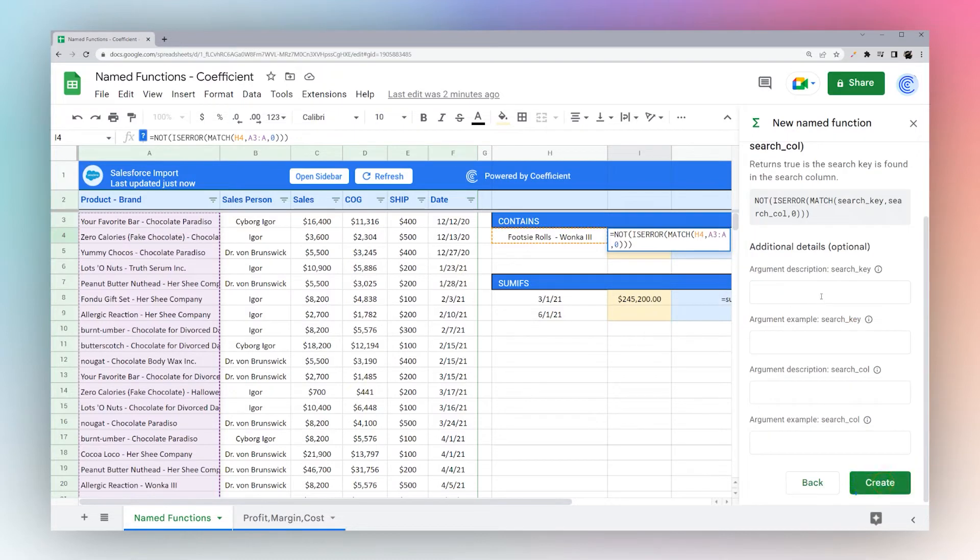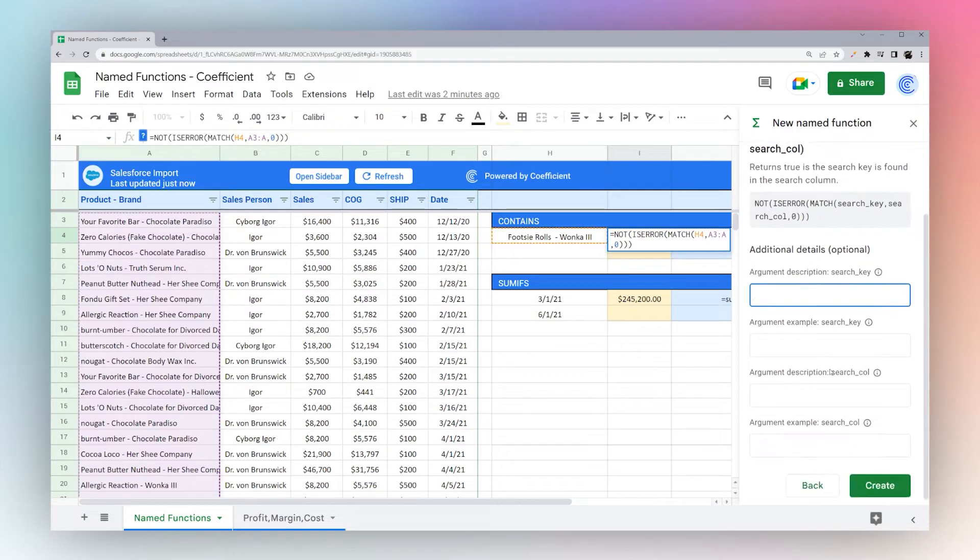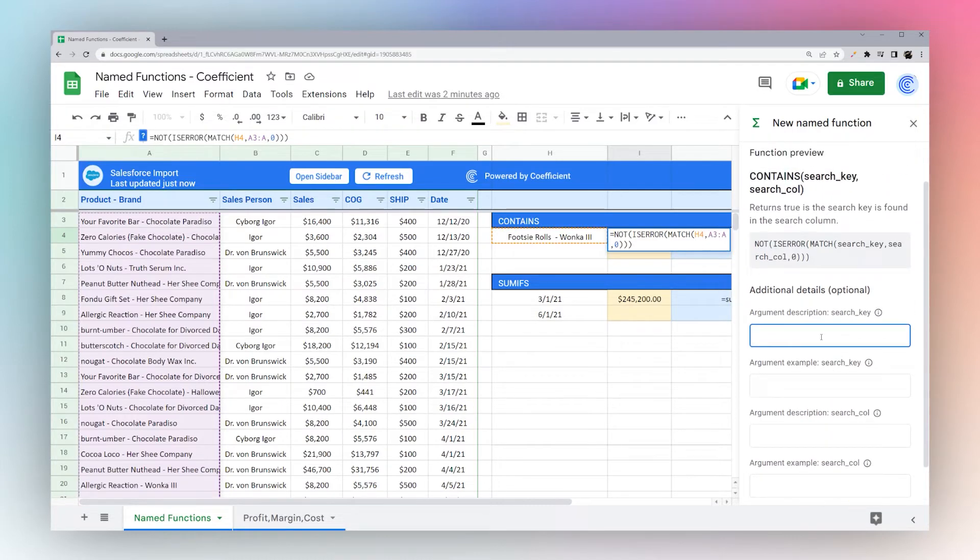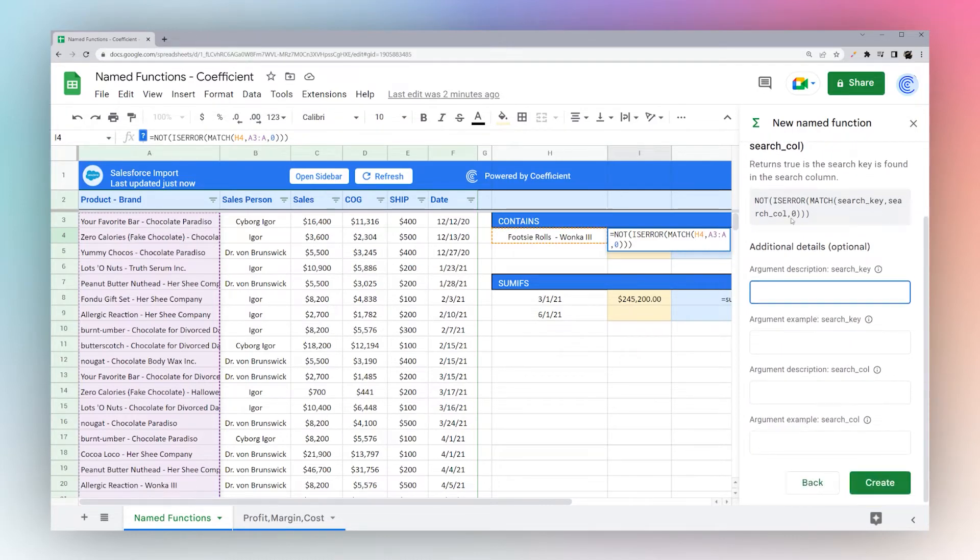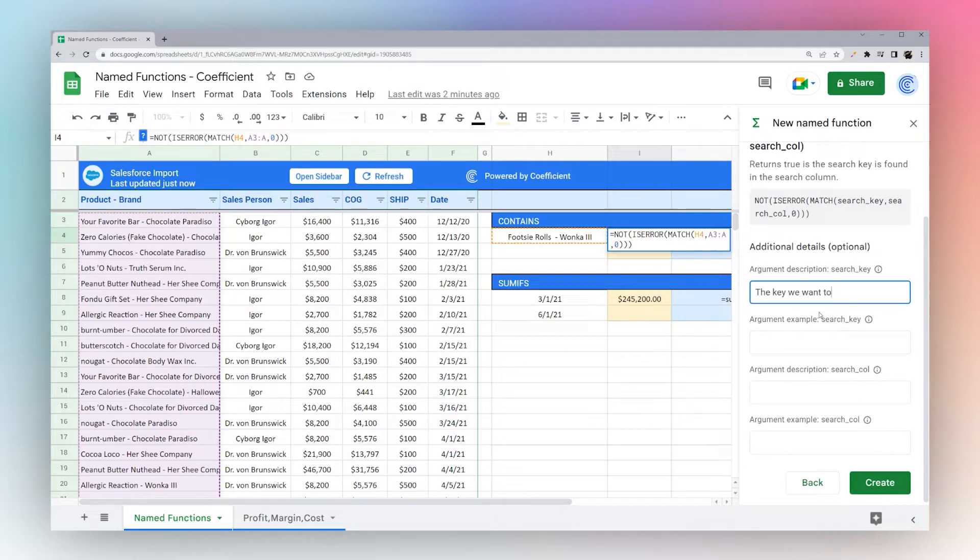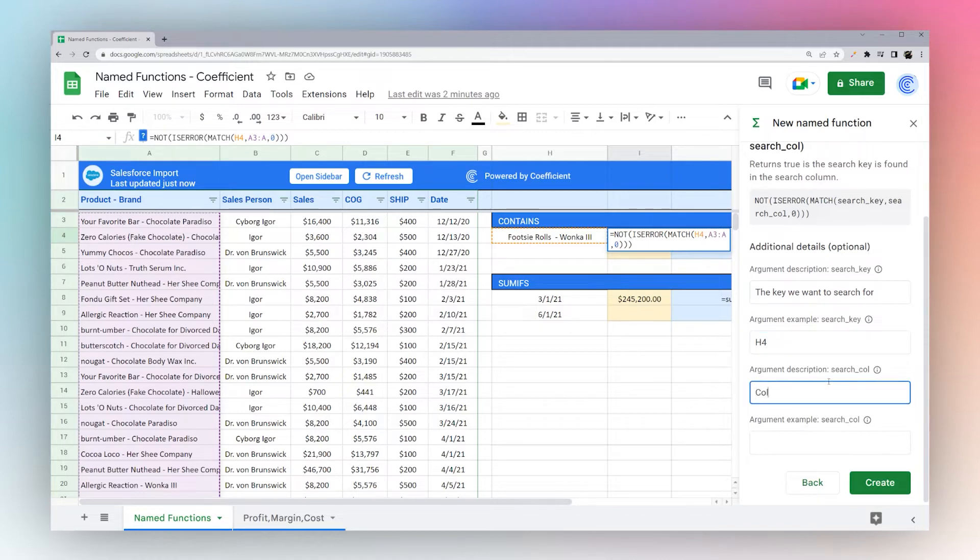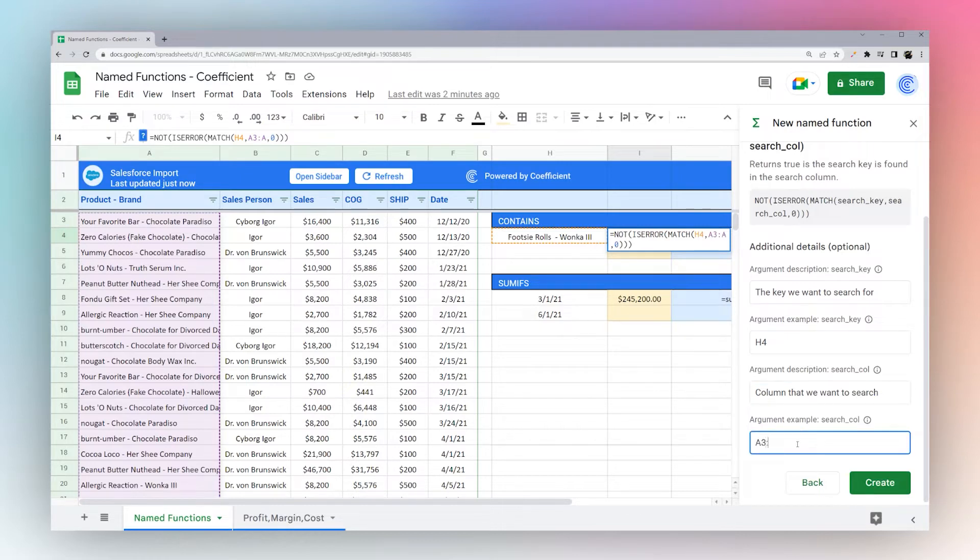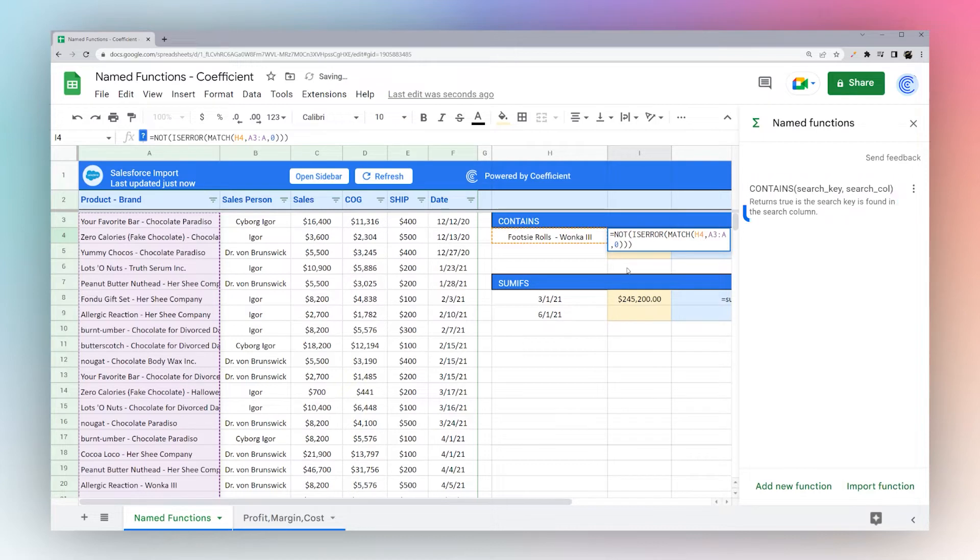Go to next. Now we get to set the details for those parameters that we set. So we have search key and search column. So we can say search key is the key we want to search for. And for this, we'll just use where it actually is in here, H4. And then search column, column that we want to search. And as an example, we can do A3 through A. That's it. Hit create, you can see it pops over here.